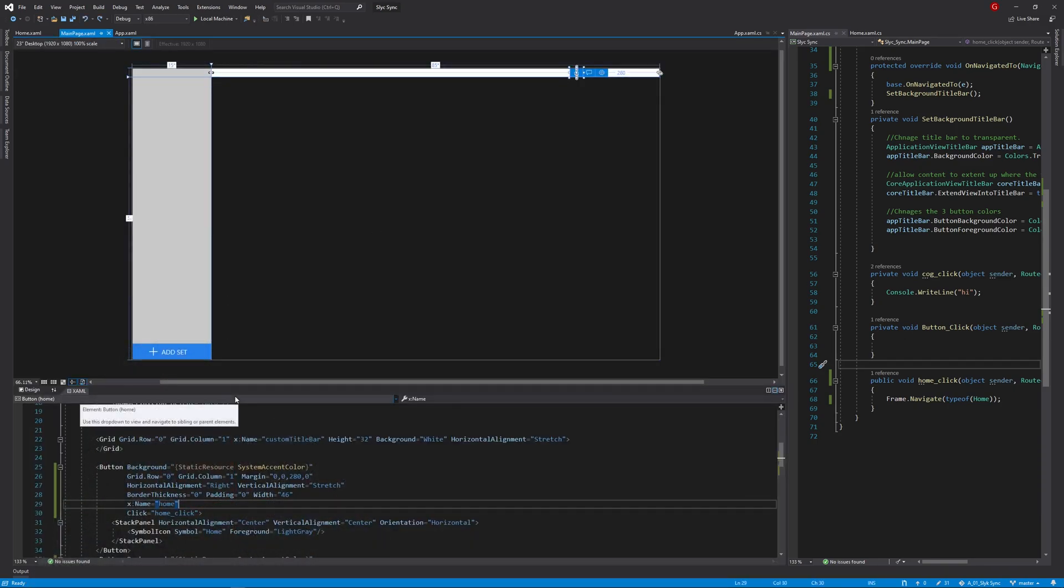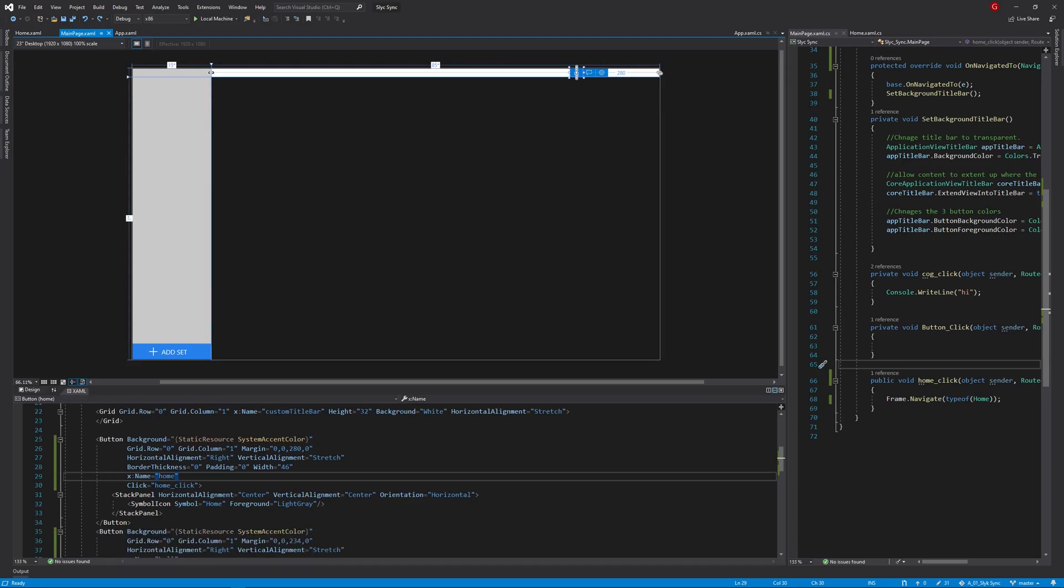Now, back over on my main page, I have this little Home button with the function called HomeClick.